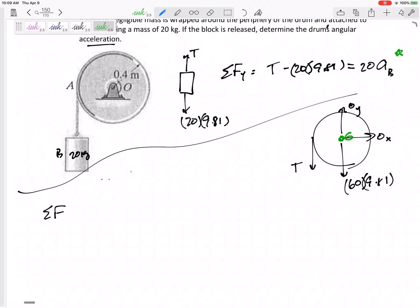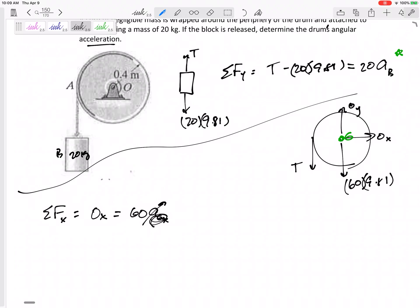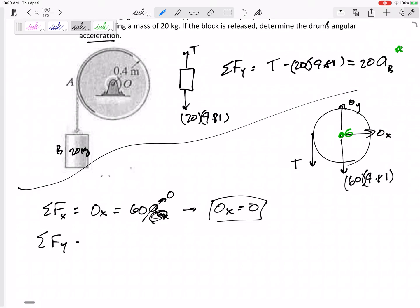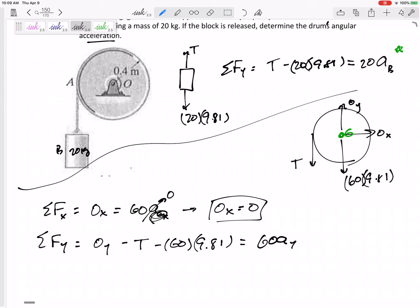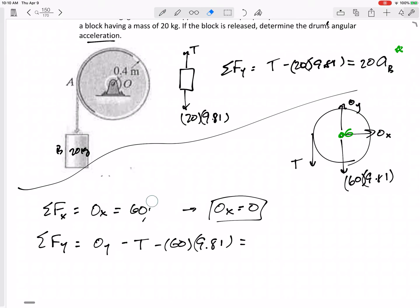Summing forces in the x-direction: Ox equals mass times acceleration of point G in x — but point G is not accelerating, so Ox equals zero. Summing forces in the y-direction: Oy minus tension minus 60(9.81) equals mass times acceleration of point G in y — again, point G is not accelerating, so this equals zero. That equation has two unknowns, so let me sum the moments.